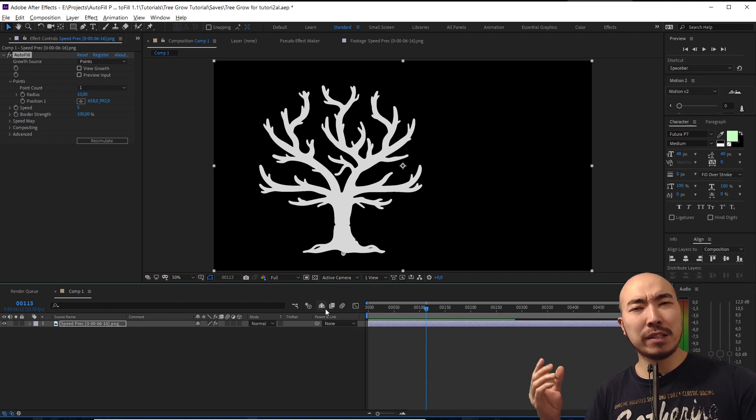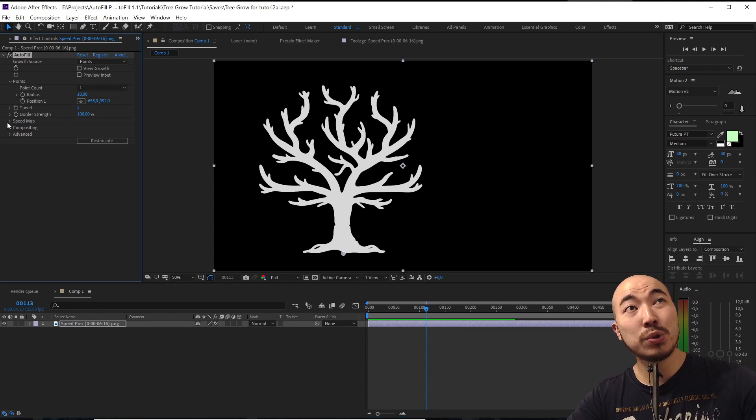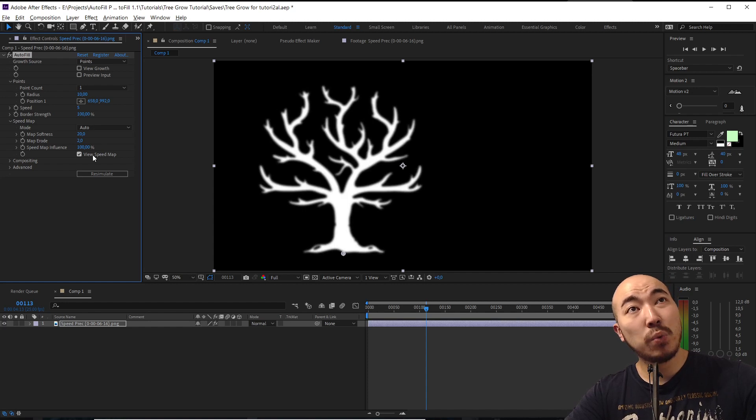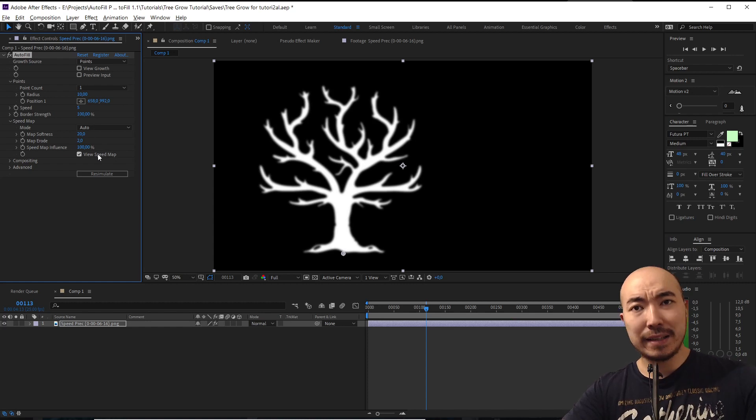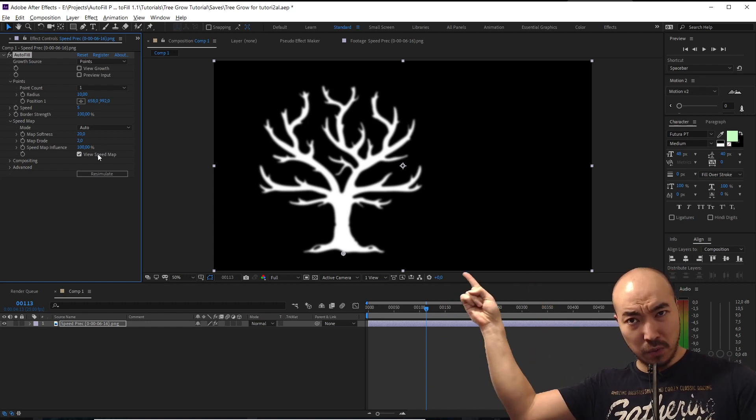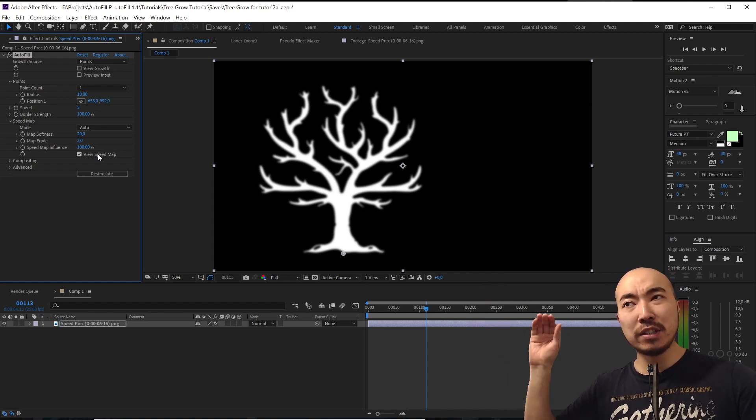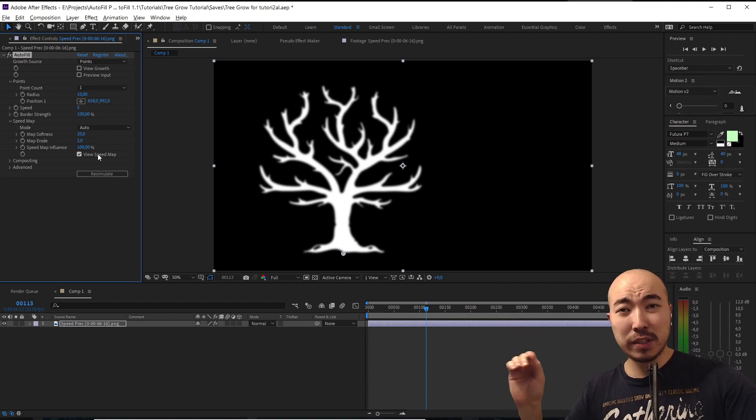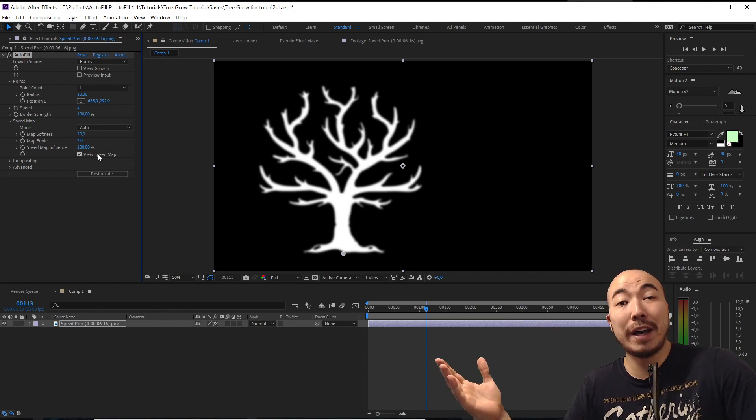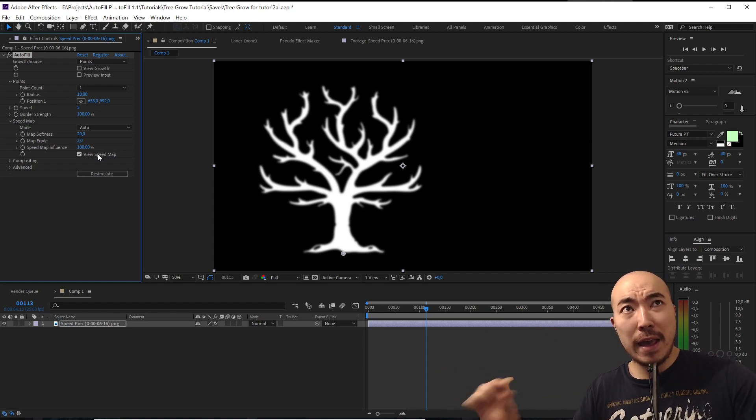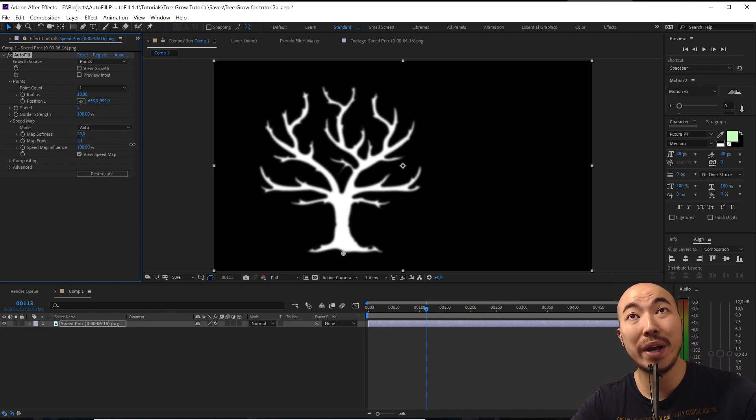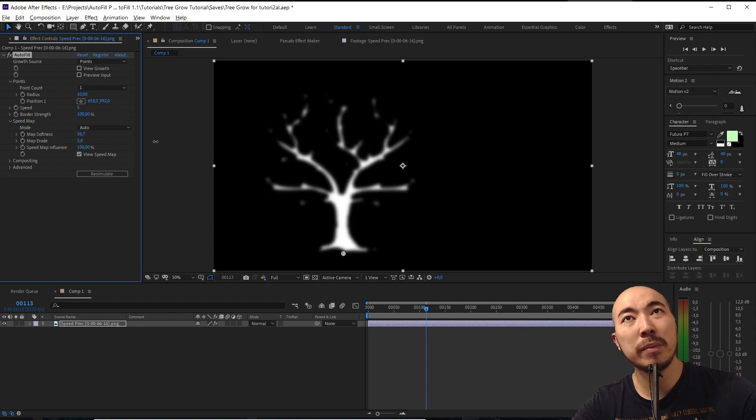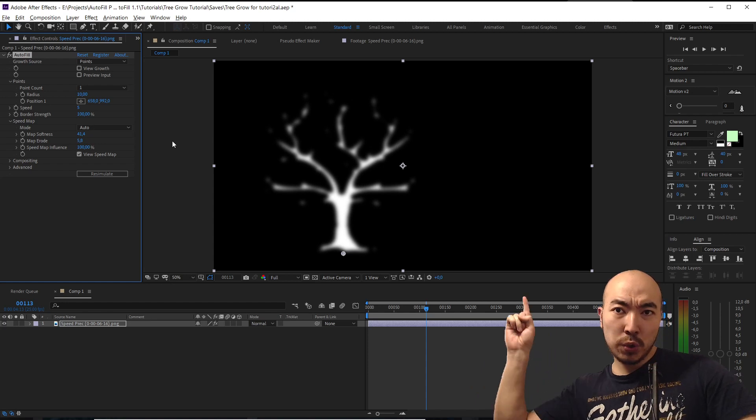But we want more complex animation and here we are going to use speed map, it's already called auto speed map. We're going to press view speed map. So what it does, white parts of the image is where AutoFill should grow faster and black spots is where it should grow slower. Simple instruction for your animation, it's like procedural animation. We have a feature called map erosion. Increase map erosion and a little bit of map softness.